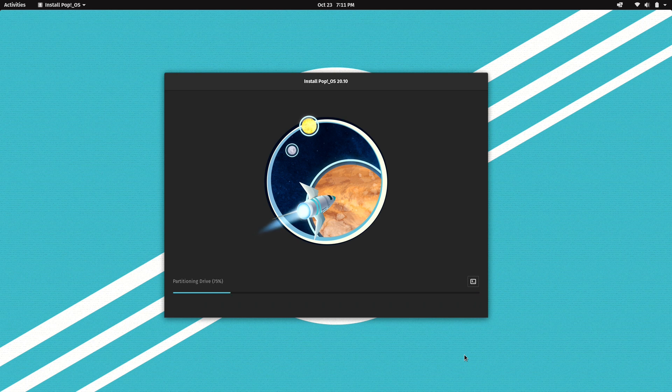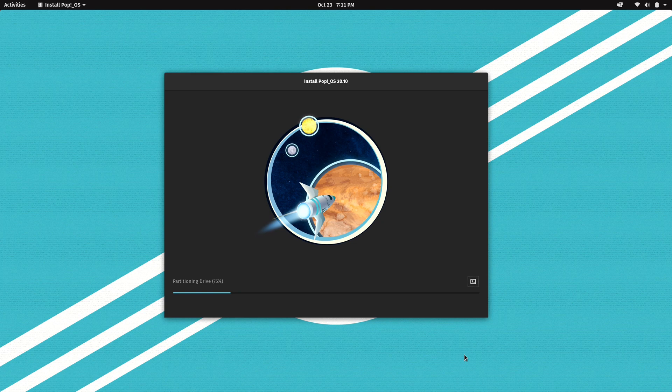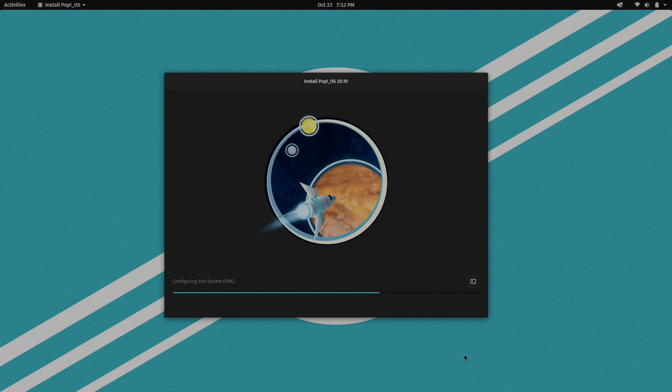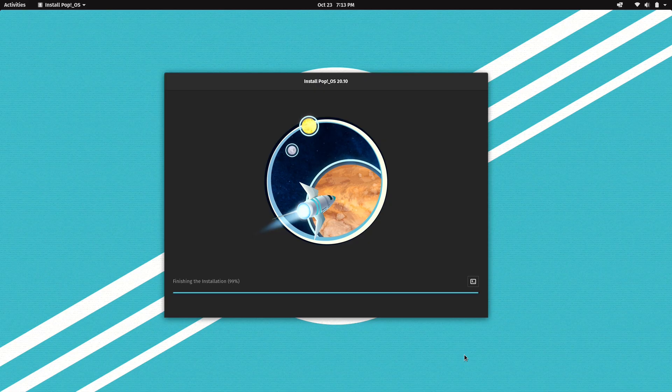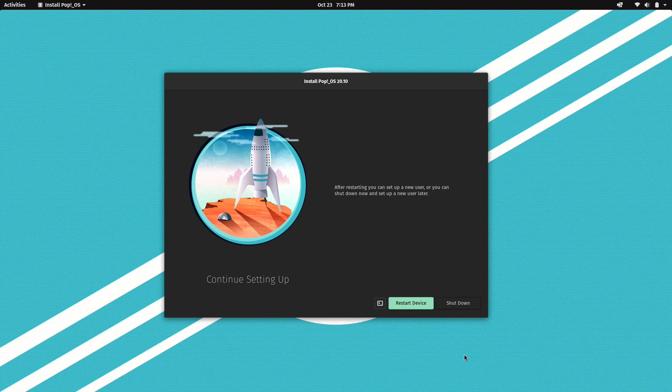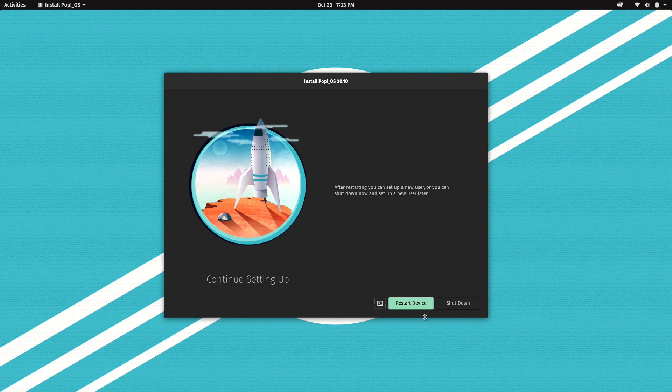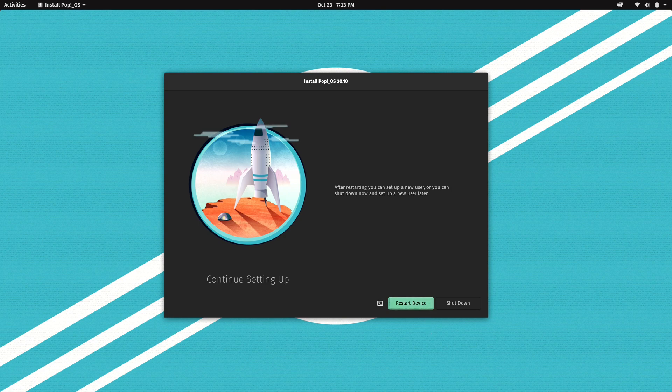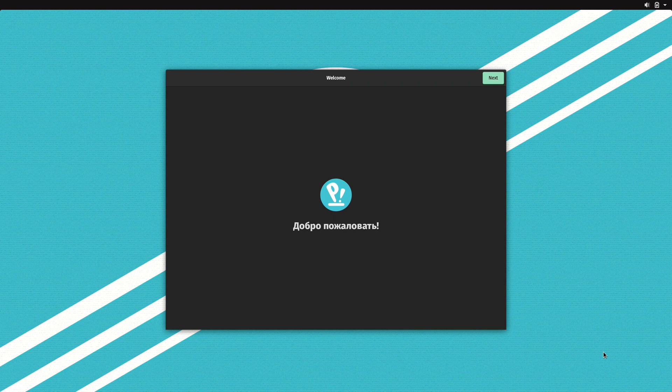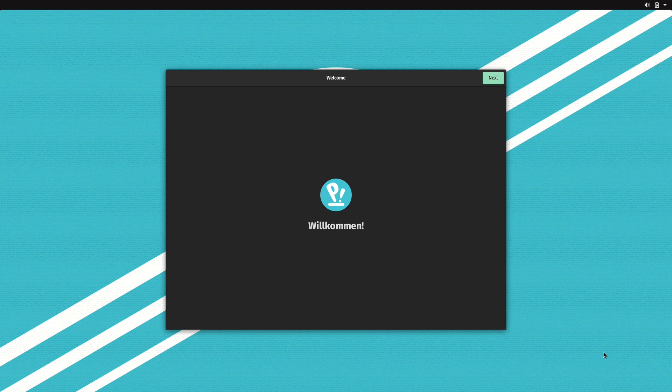All righty, so now the installation is complete. So what I can do is restart into the new installation by clicking on the green restart button. And now I've booted into the new installation. I am now running Pop! OS 20.10 off the hard drive. You have this welcome screen right here.